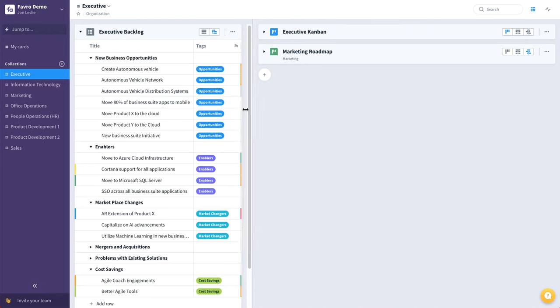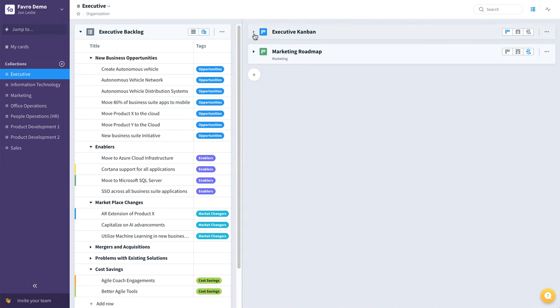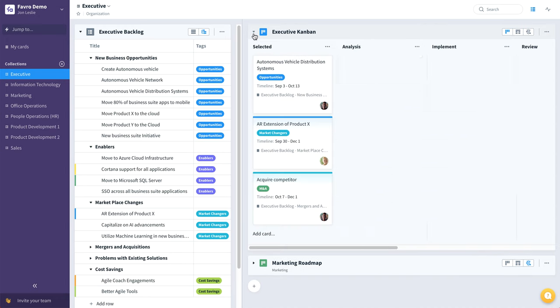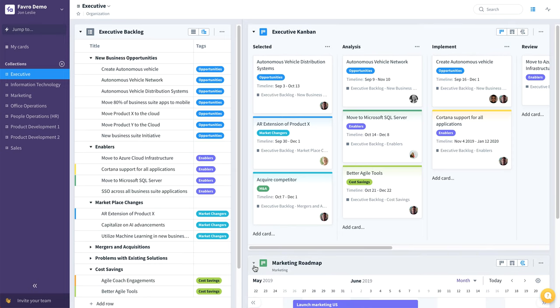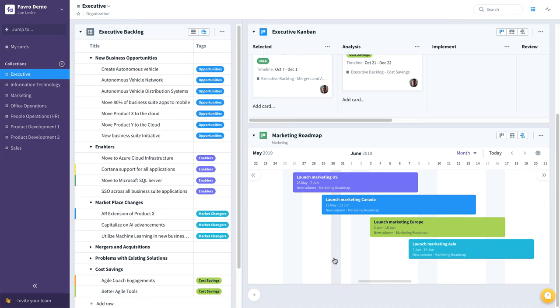Over here on the right we have a couple of what are called boards in Favro. So we have an executive combine board, and you can see we also have a marketing roadmap that's been shared by the marketing team's collection.